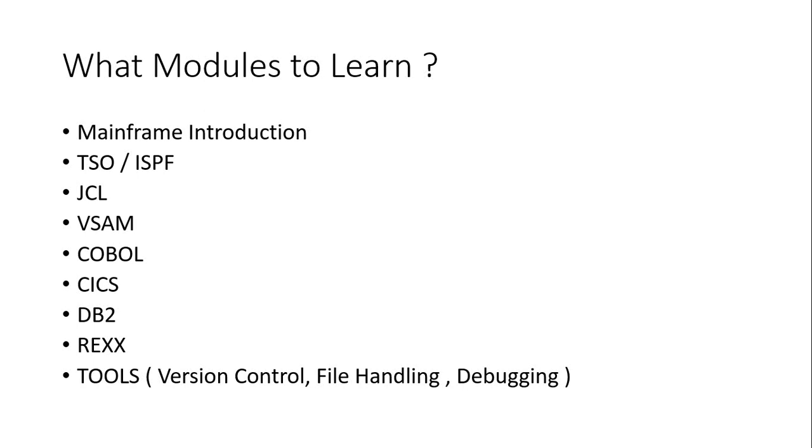So basically it will be all the file concepts, like we will be coming across what is physical sequential file, what is PDS, what is data, what is member and all those different concepts will be there.